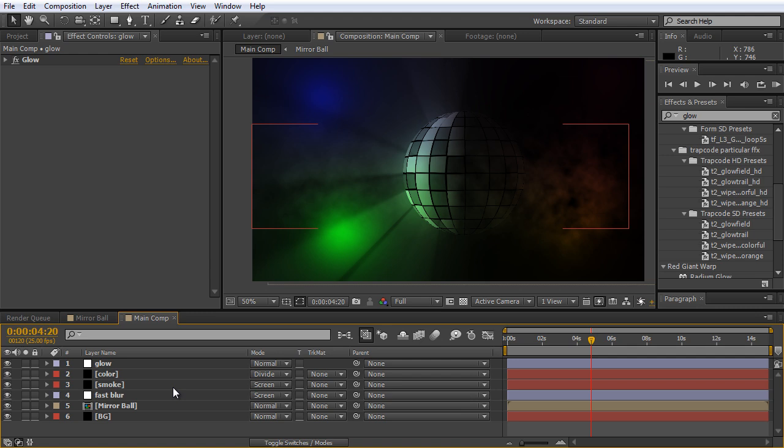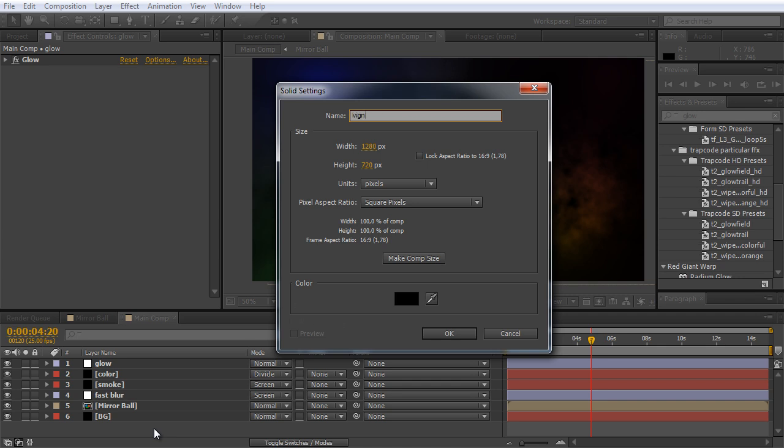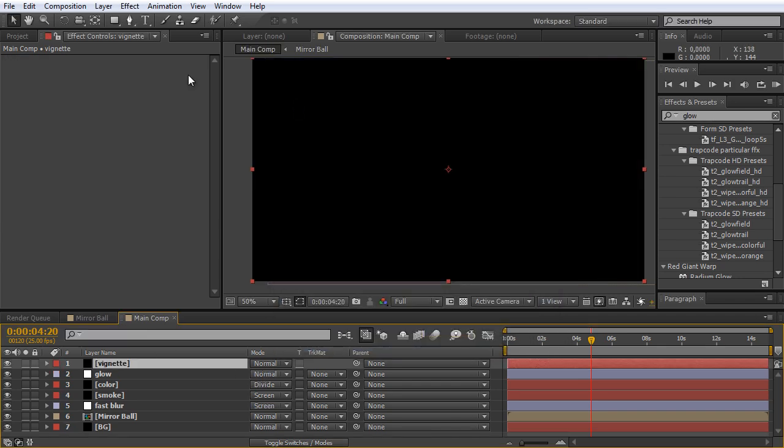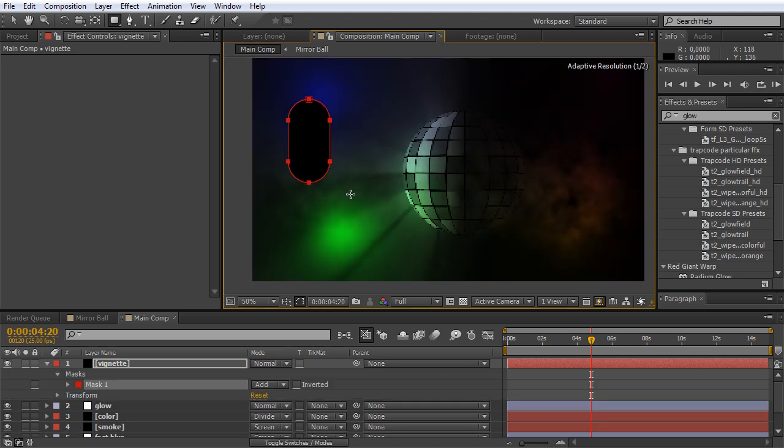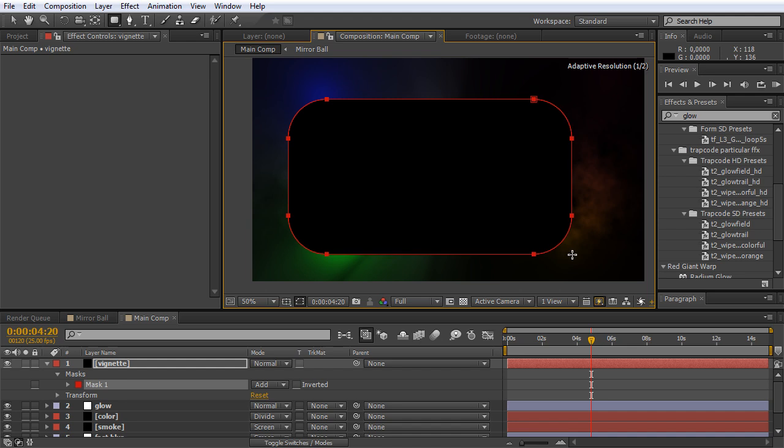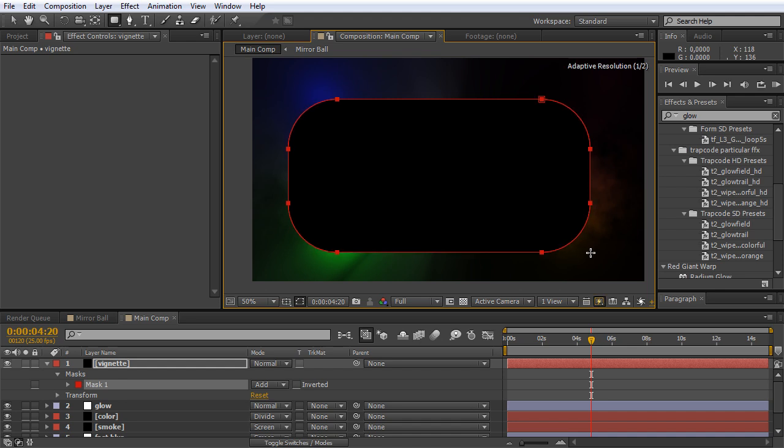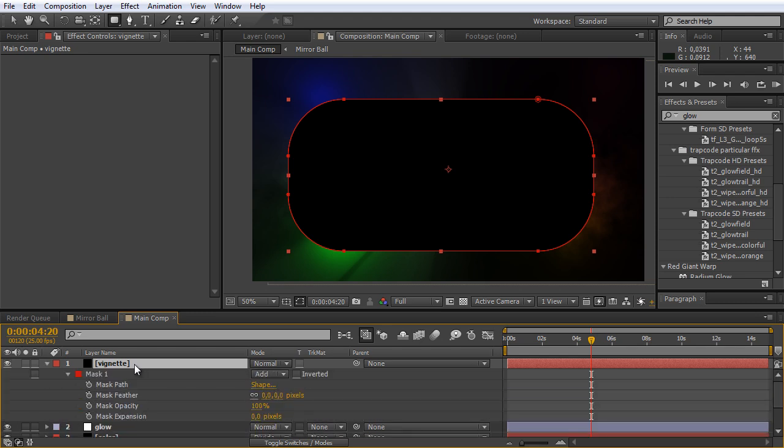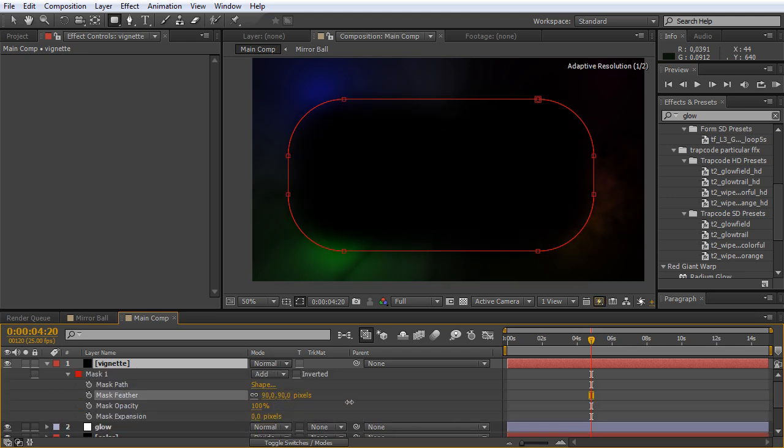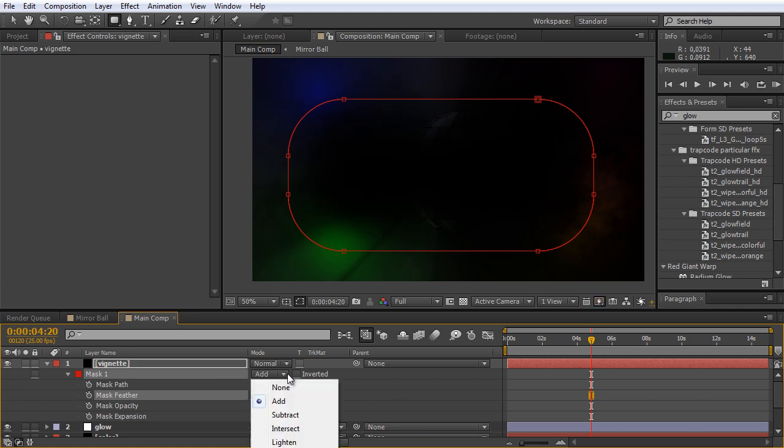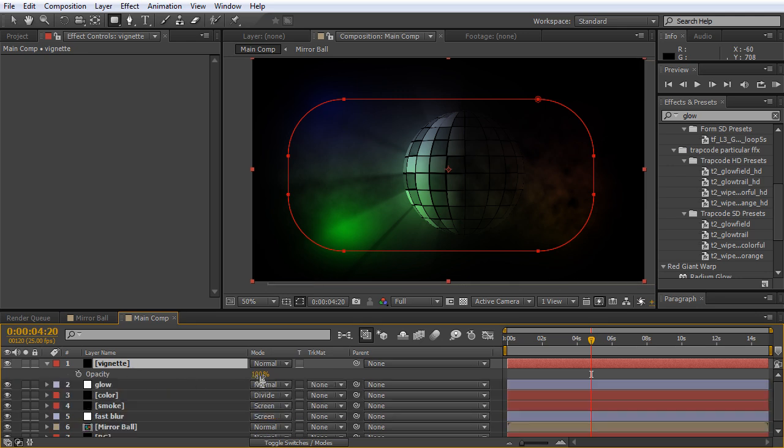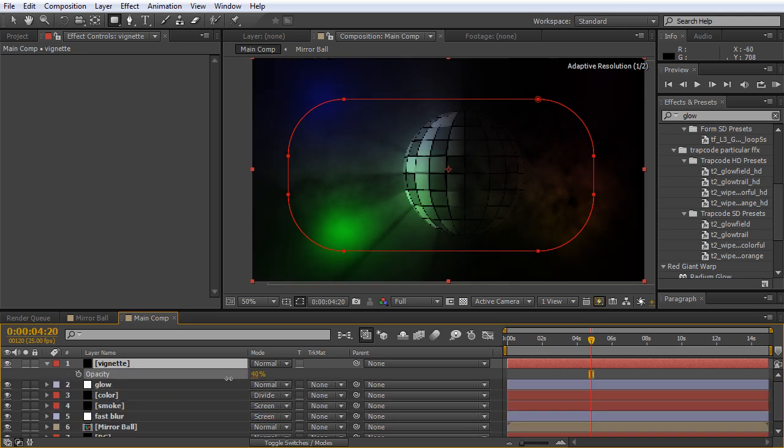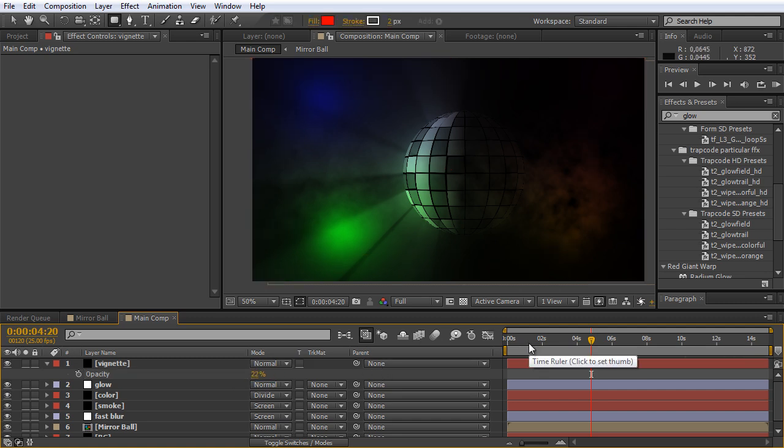For the very final look I always like to create a vignette. Once again Ctrl+Y, call this the 'vignette' and hit okay. I take this rounded rectangle tool. Here's a cool trick. When you now create your mask and leave your finger on the left mouse button, hold it down, and when you now scroll the mouse wheel, you can adjust the curve size. Once again we hit M twice, feather this a lot, and subtract it. Now we bring down the opacity once again, maybe to 22 or something. And we are finished.